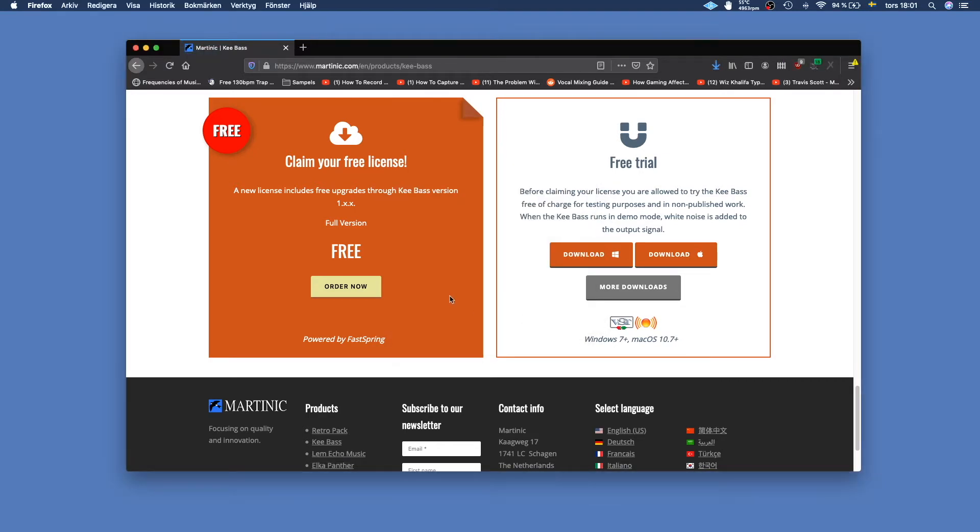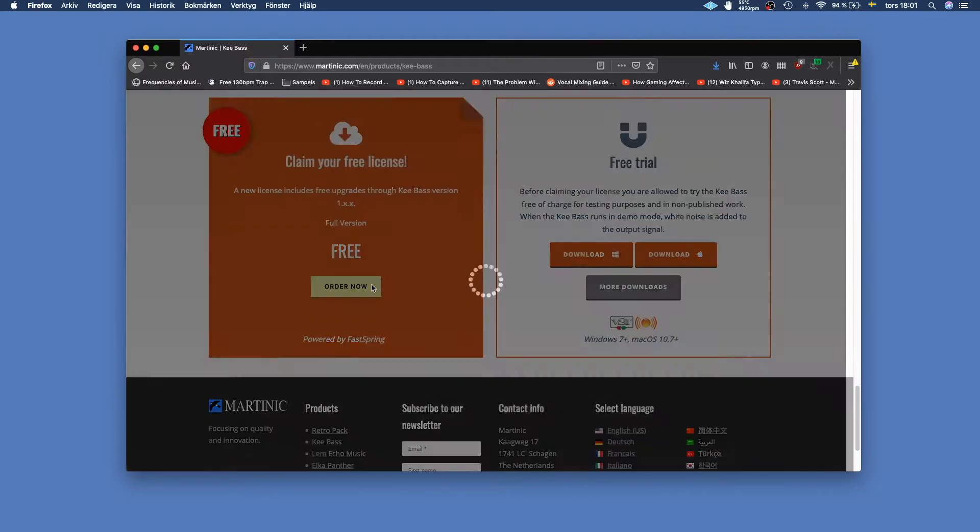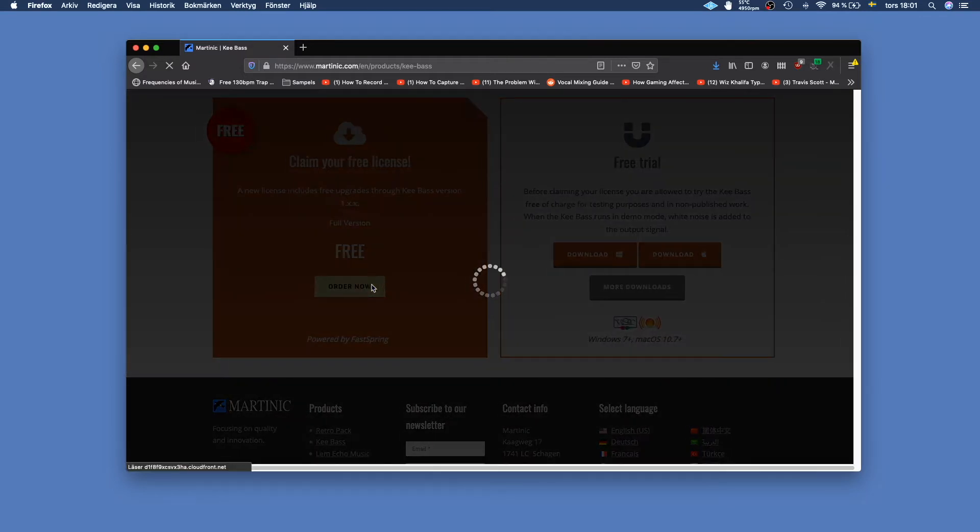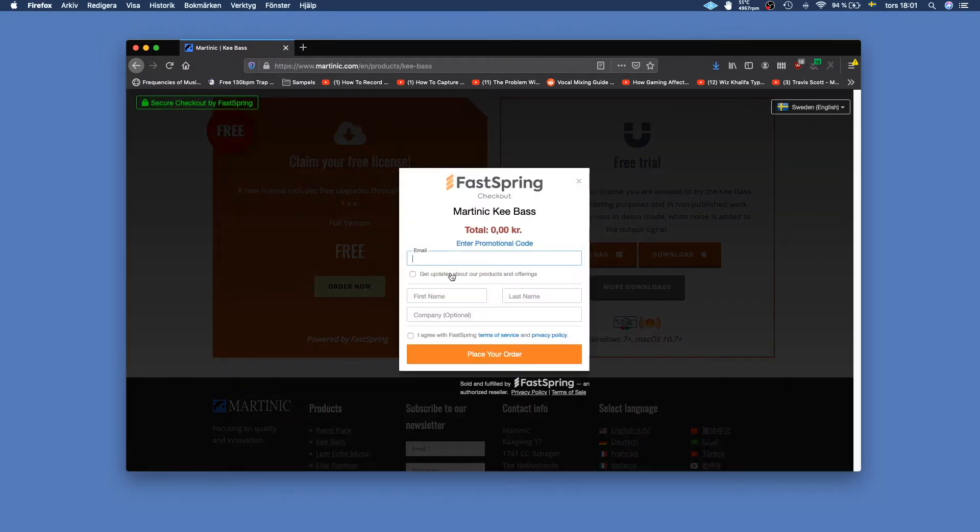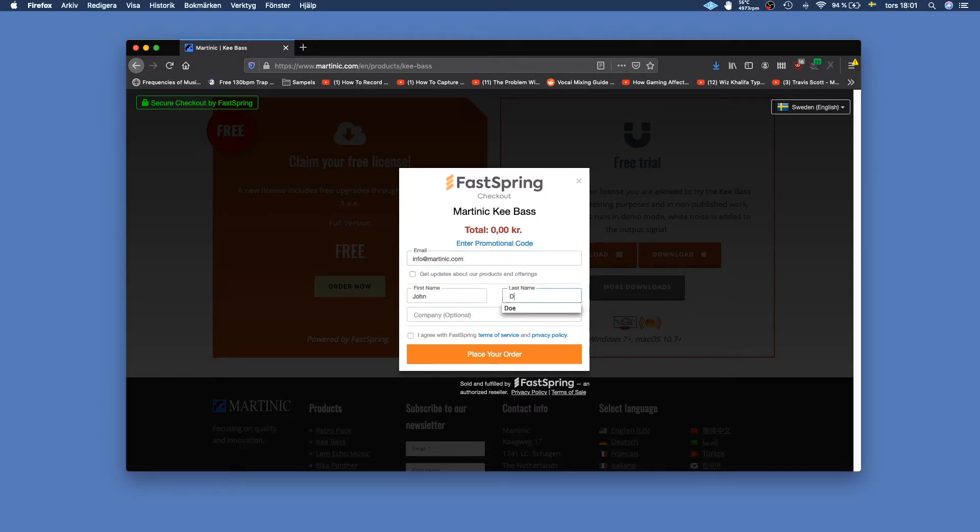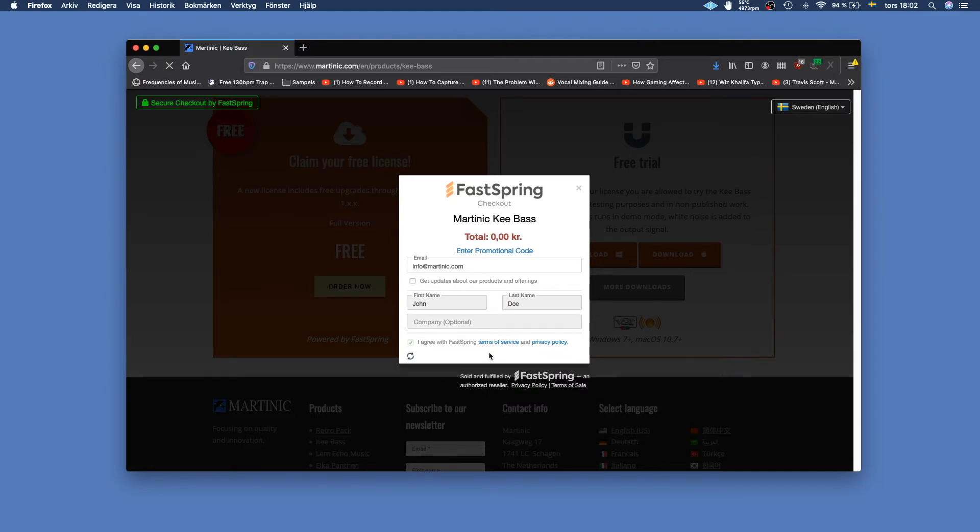Save the file and then you're also going to want to have the license so you just click here order now, then you enter your email and your name and agree with FastSpring's terms of service and place your order.